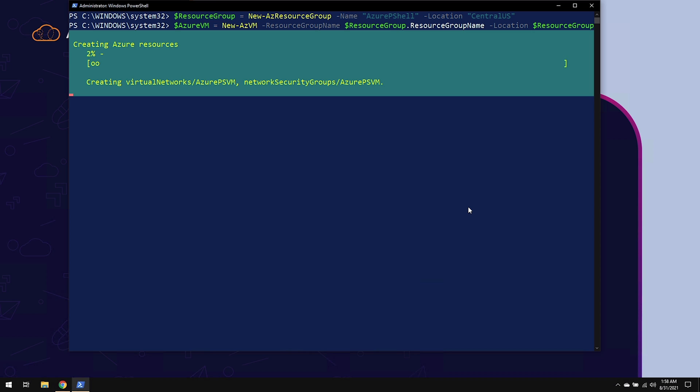And it's going to go through creating that Azure resource for me. Now this is good in order to track progress. But if you do not want to use the progress bar or you're using this part of the script and you want to do multiple commands at once, you can use a switch called -AsJob, which I'll show you right after this when we delete this resource group.